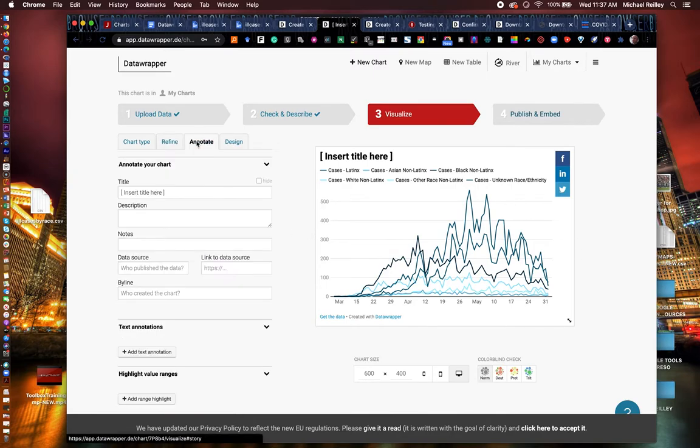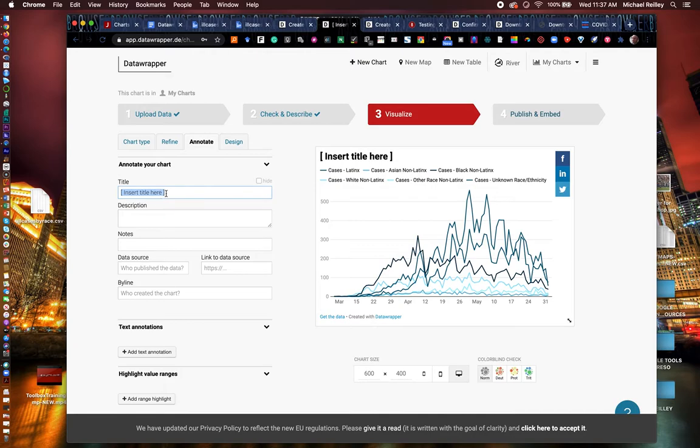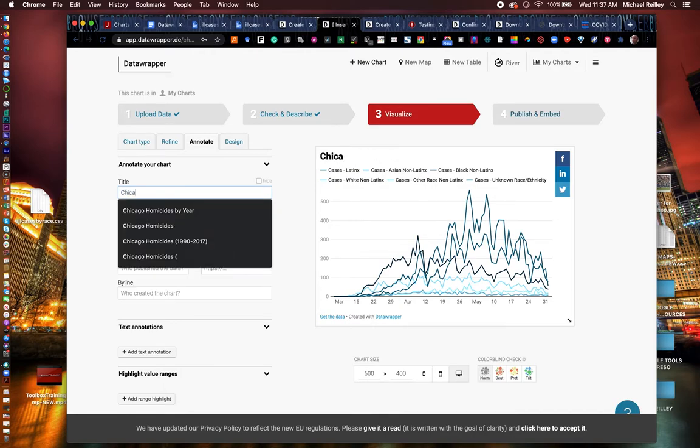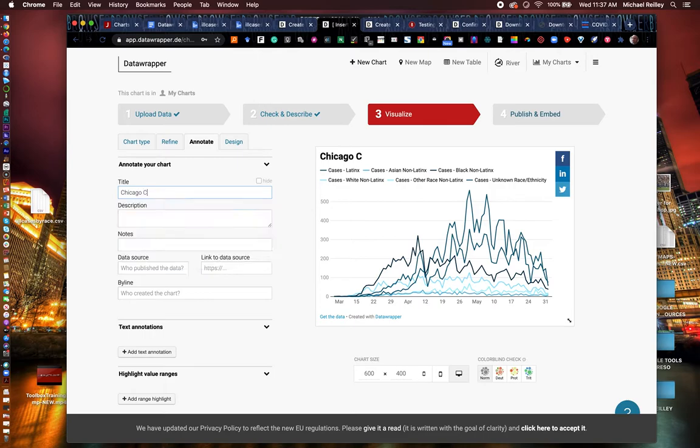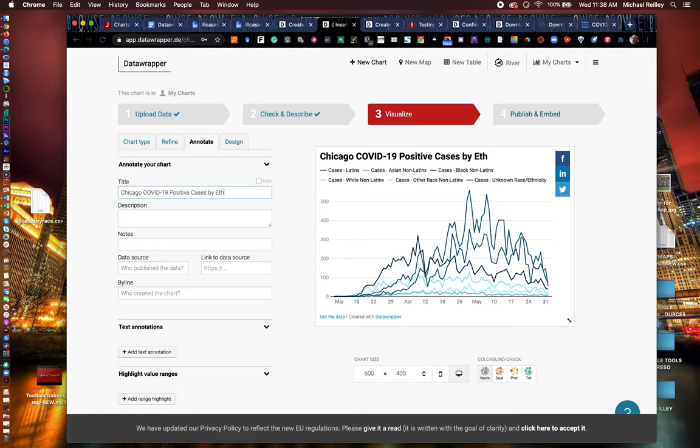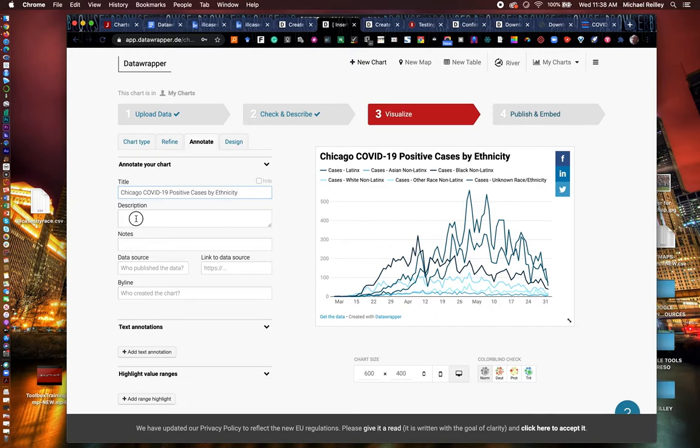Now let's move to annotate. We're going to add here our headline. I did Chicago COVID-19 positive cases by ethnicity.